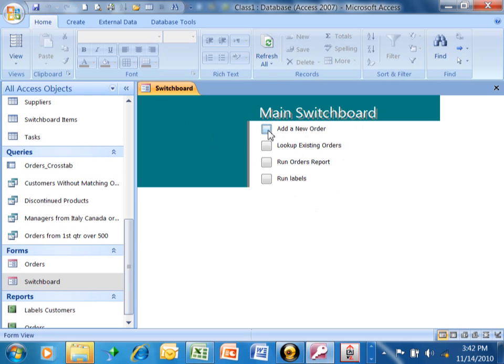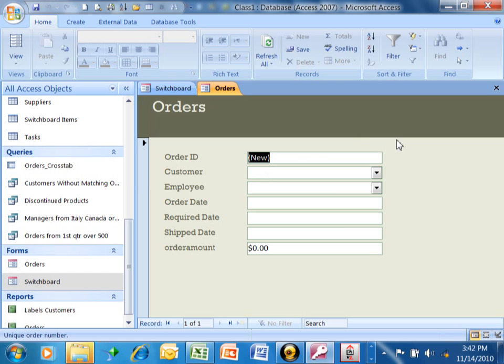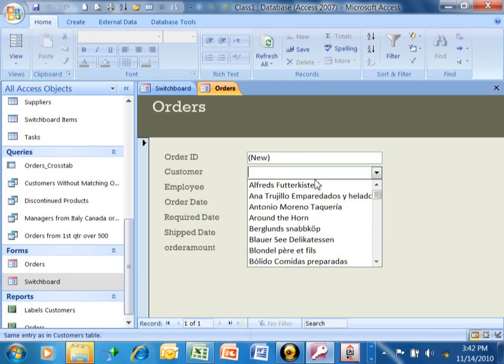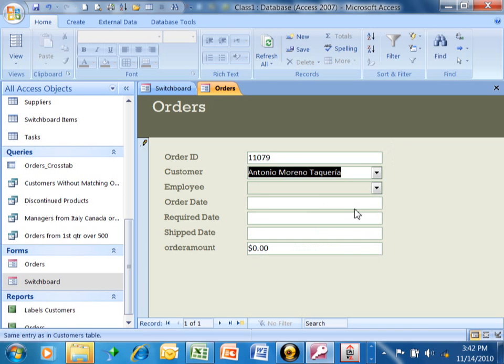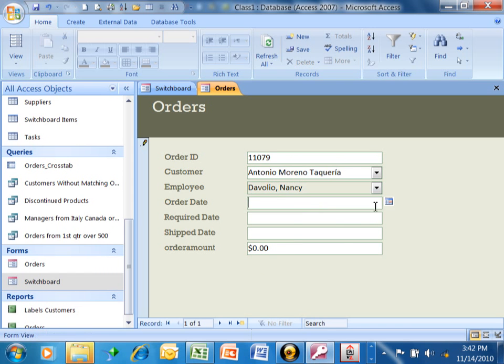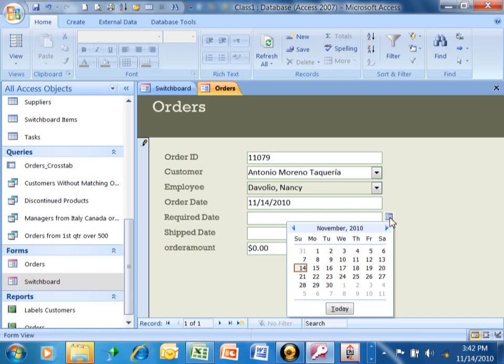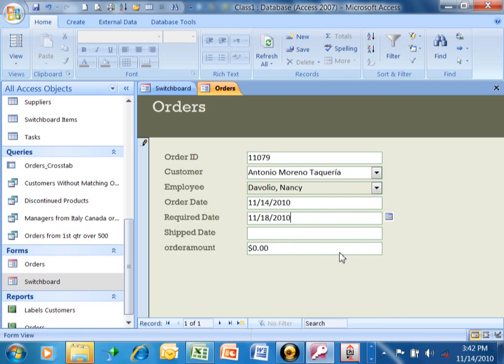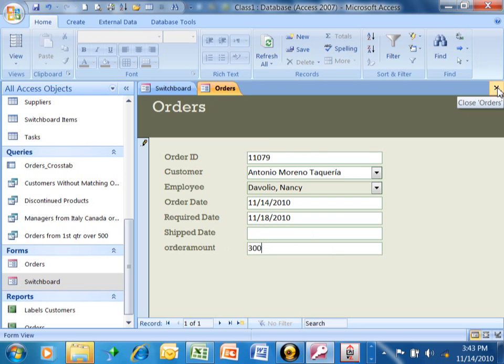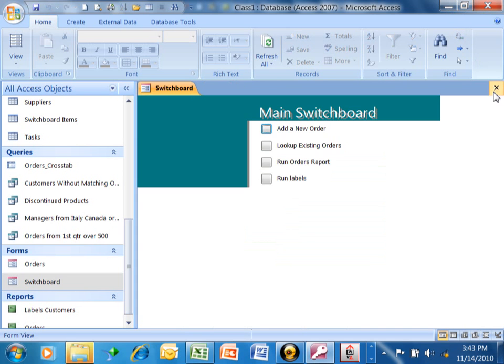If I pick on add a new order, notice how it opened up that order screen that we made in a different video, and it adds a new record automatically. So let's put a new record in here, and we'll put an order in. Let's say we're going to pick on the calendar, and we'll pick on today's date, and the required date. Maybe it hasn't shipped yet, so we'll leave that blank, and maybe for the amount, we'll say that was $300. So just like that, we added a new order. I'm going to close that window, and look, it goes right back to the main menu. Now the reason it did that is because we said open form in Add mode for the switchboard manager.